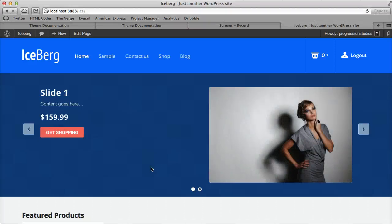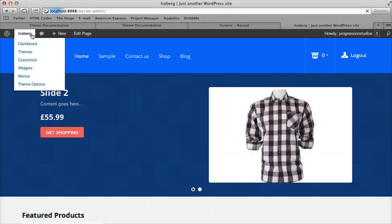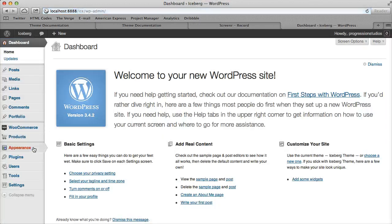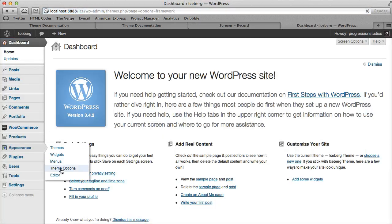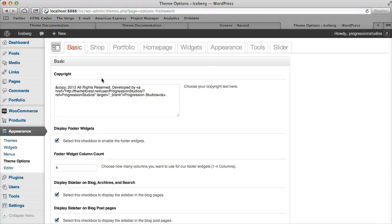I'm going to go through the theme options panel. You can access it via the Theme Options link right here, or under Dashboard > Appearance > Theme Options. The first tab is Basic.